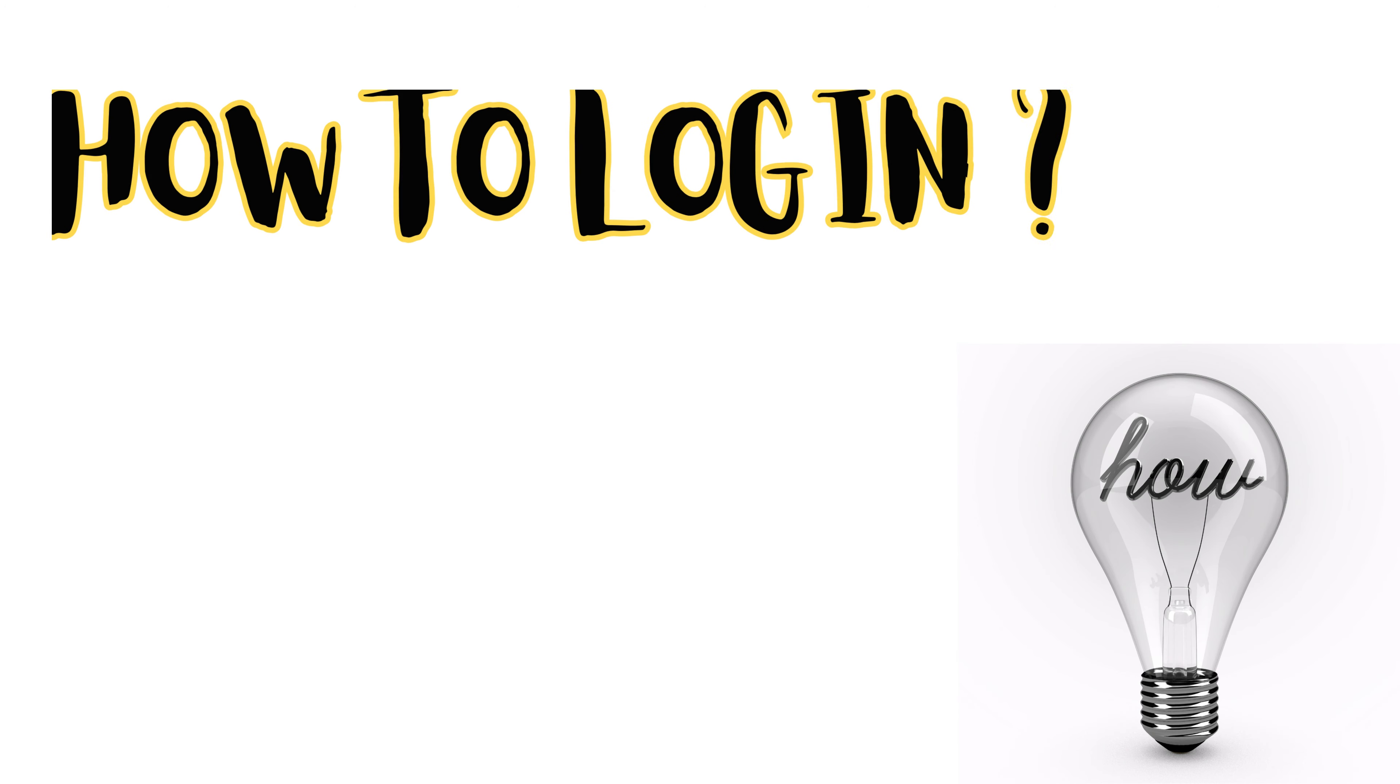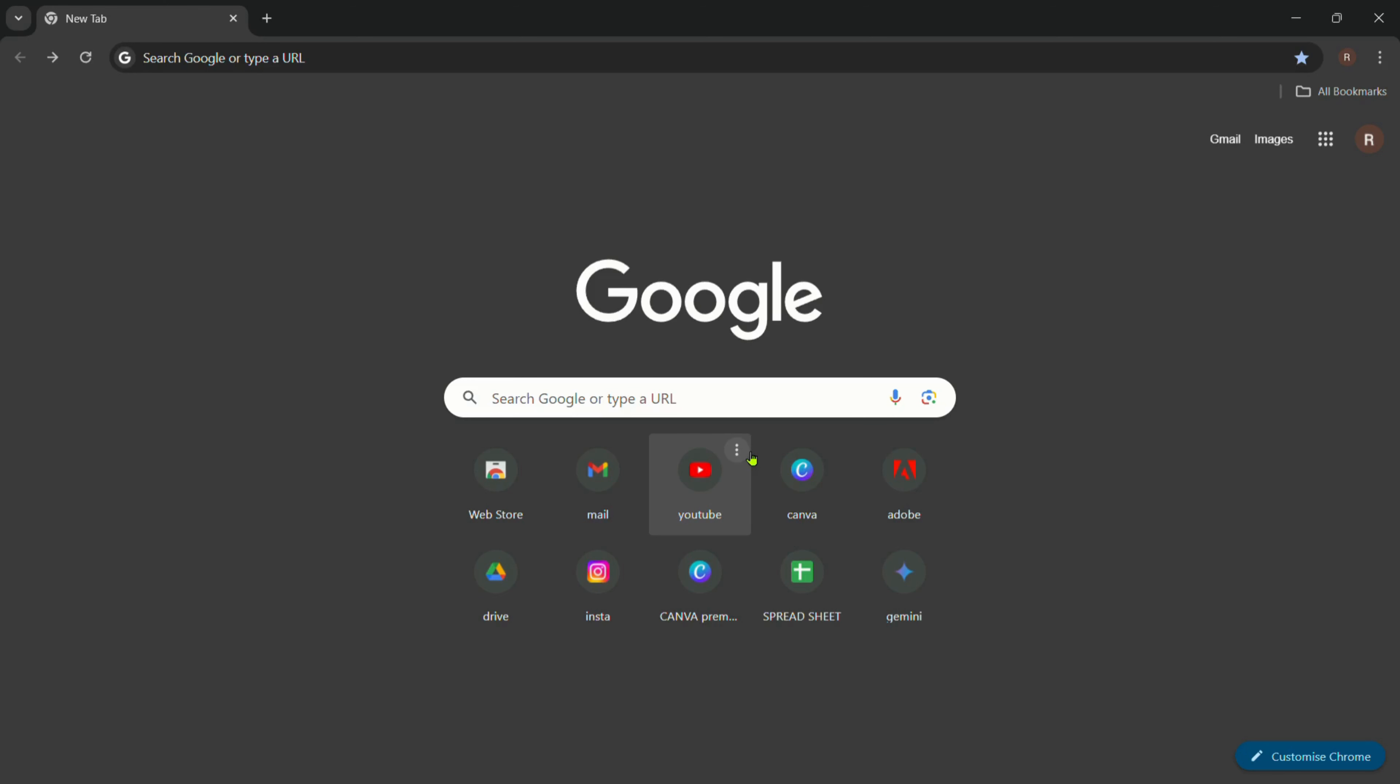Open your web browser and navigate to the Collective Health website. You can do this by typing Collective Health login.